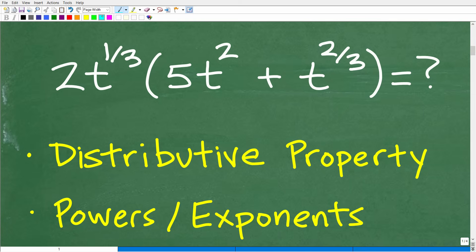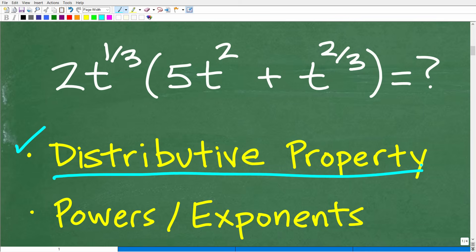There are two skills we really have to understand in order to simplify this expression. The first is the distributive property — one of my most favorite properties in math. And then the second thing we need to understand is how to work with powers and exponents.